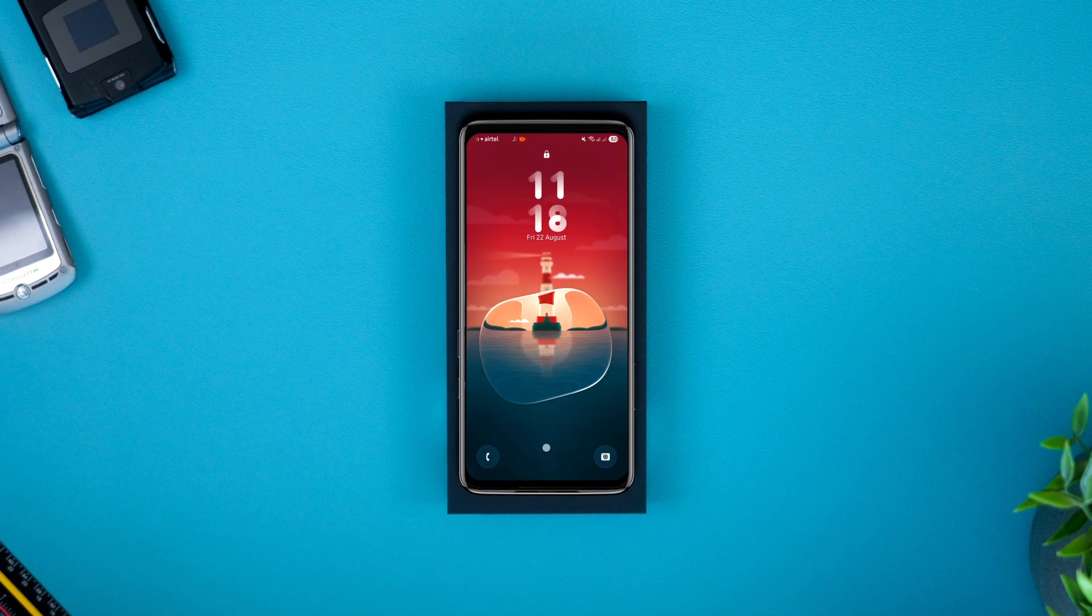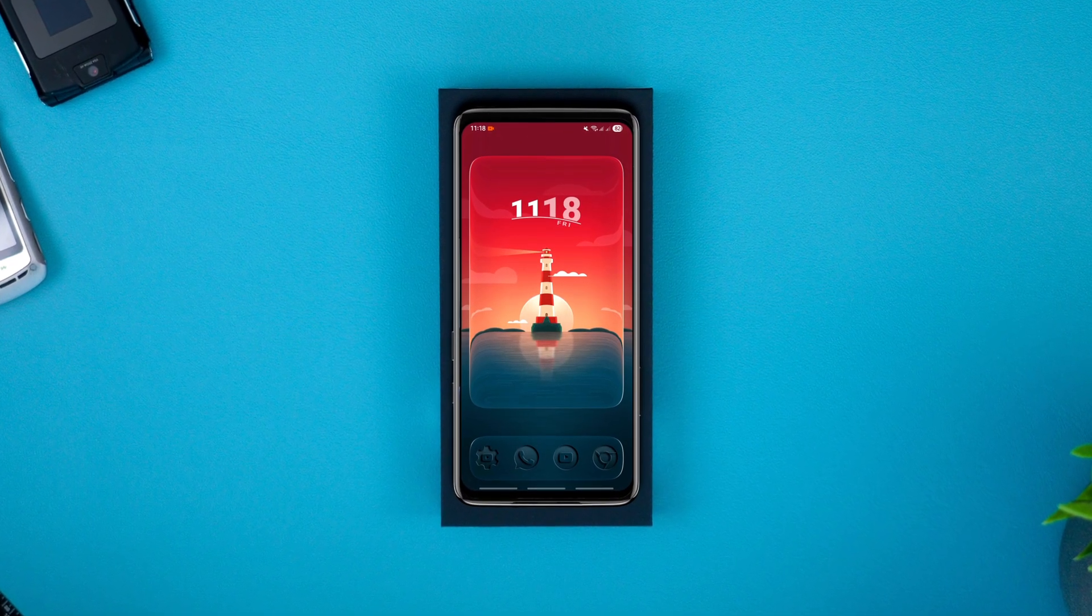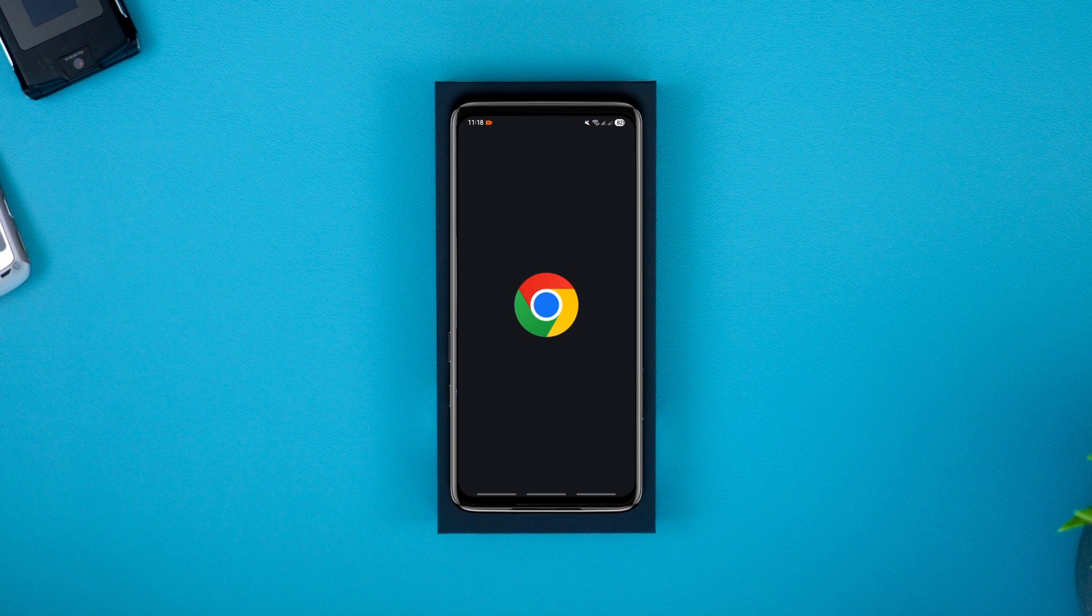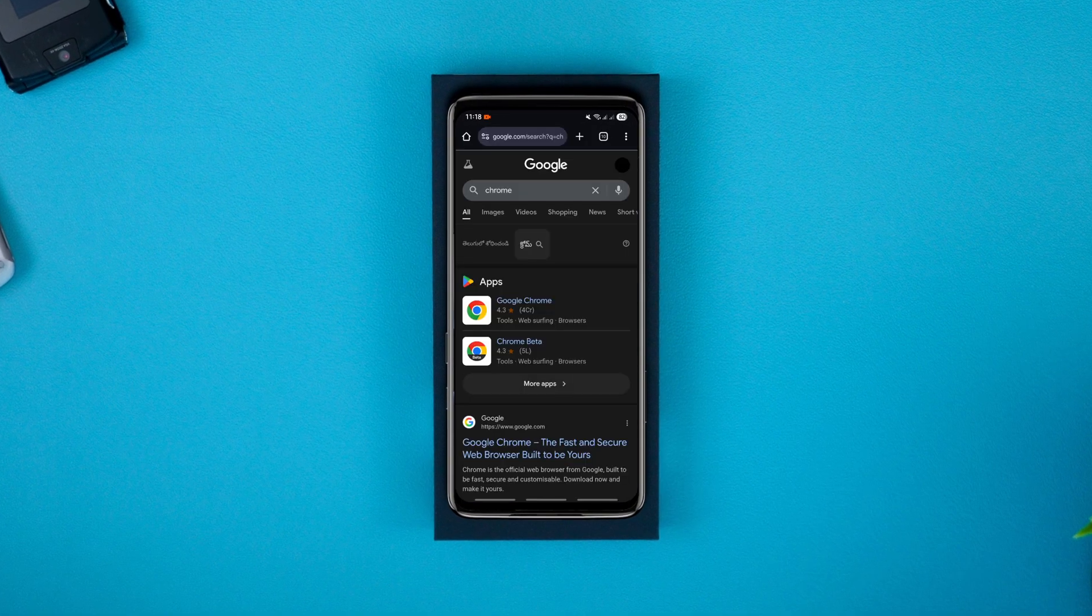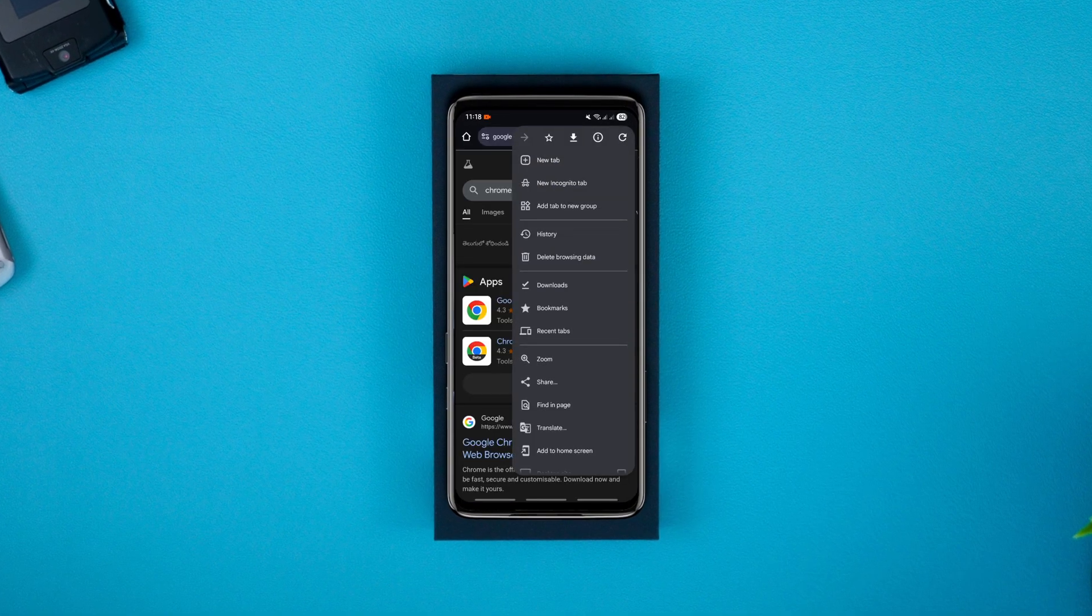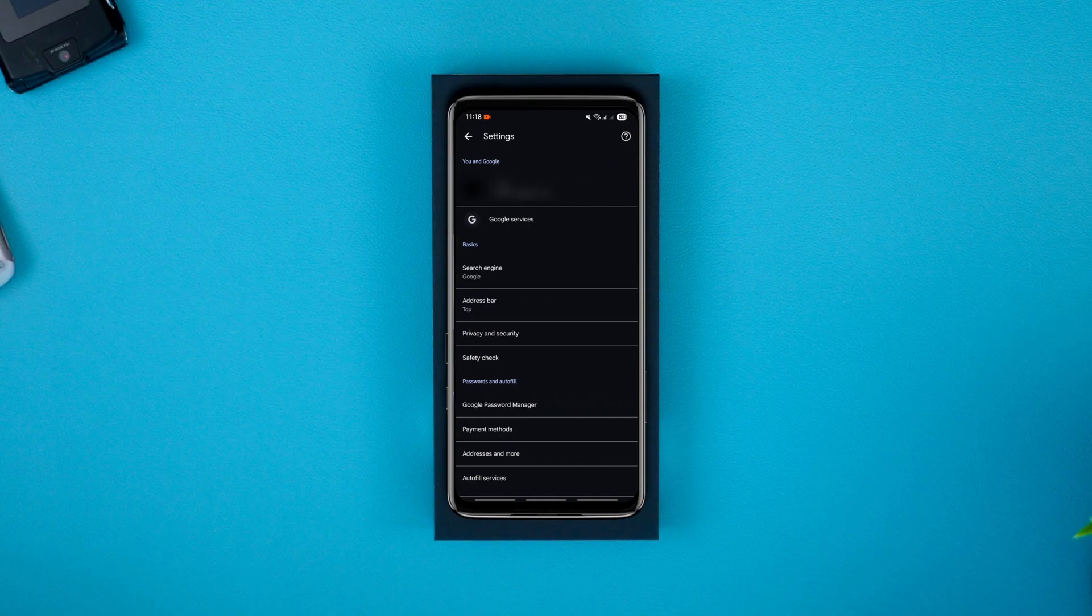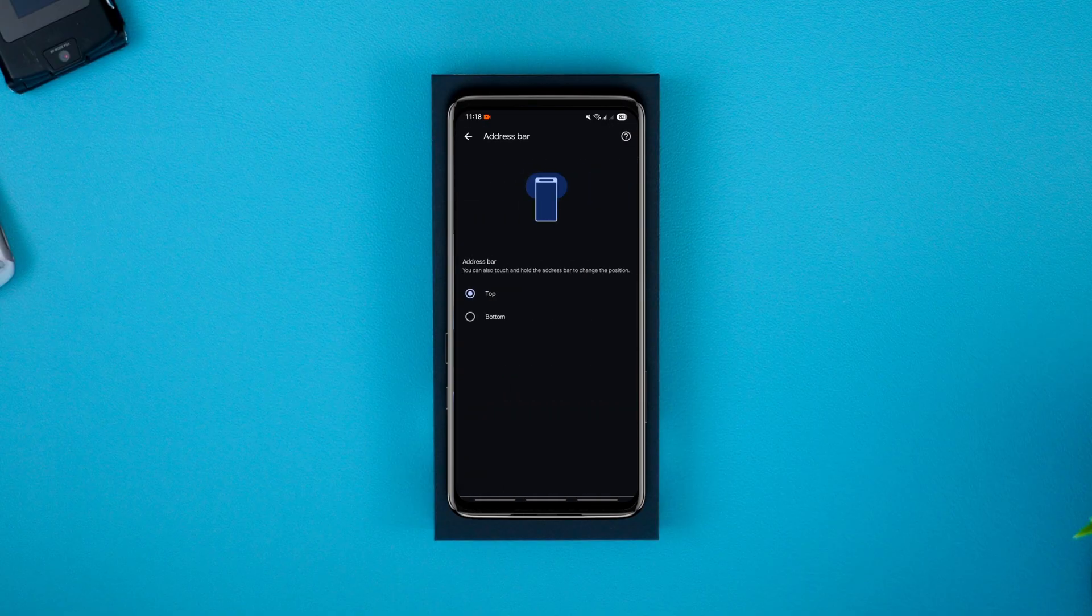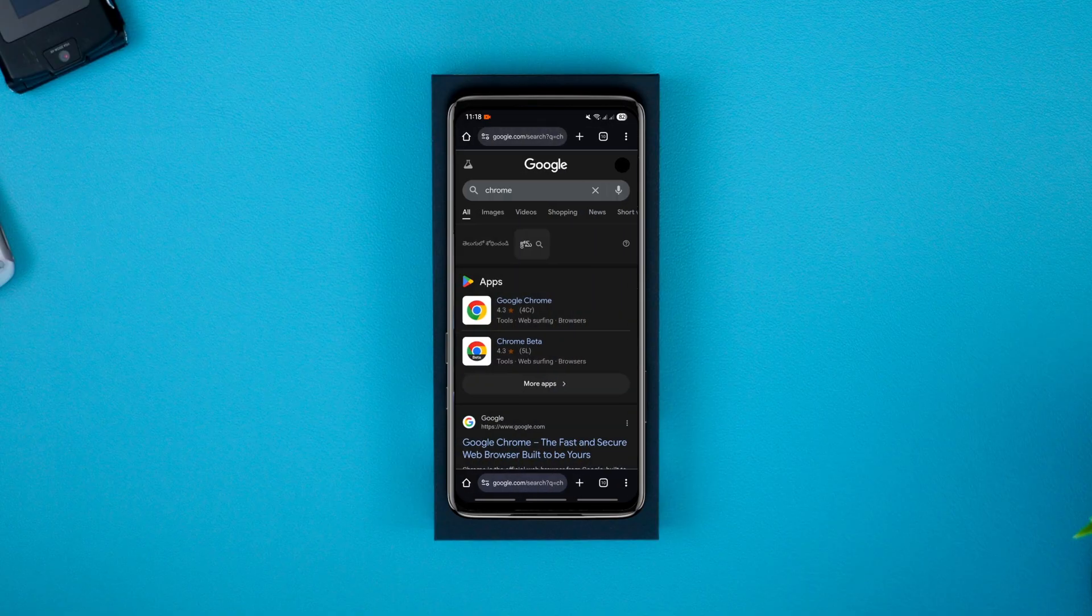If you're still using Google Chrome as your default browser, you've got to try this hidden feature that lets you move the Chrome address bar to the bottom of the screen for easier access. Just tap the three dots, go to Settings, Address Bar, and select Bottom.